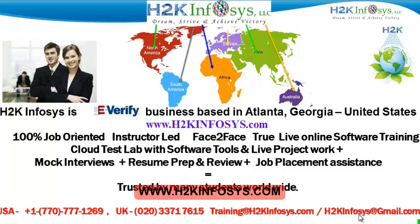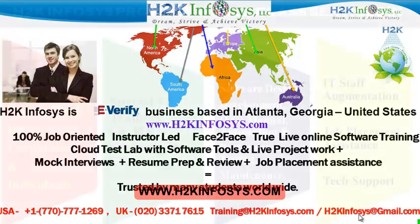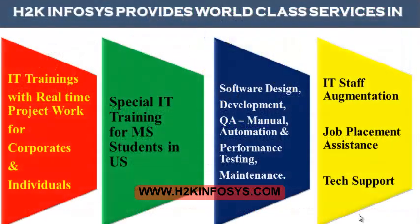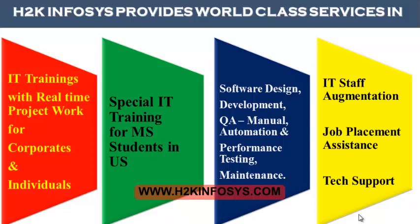H2K Infosys is trusted by so many students across the world. H2K Infosys provides world-class services in IT training with real-time project work for corporates and individuals, special IT training for MS students in the United States, software design, development, QA manual and automation, performance testing and maintenance, IT staff augmentation, job placement assistance and tech support.